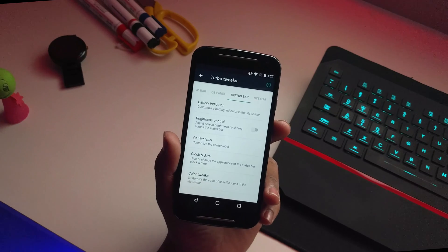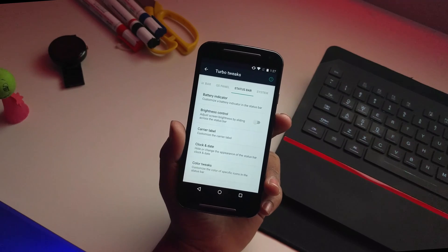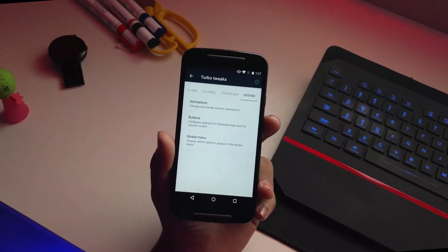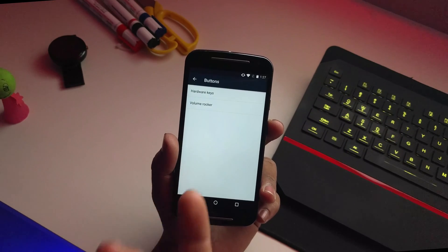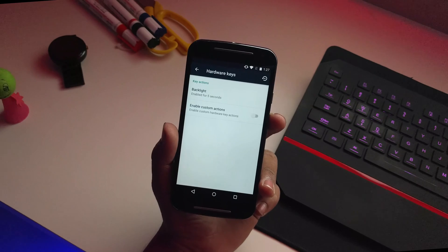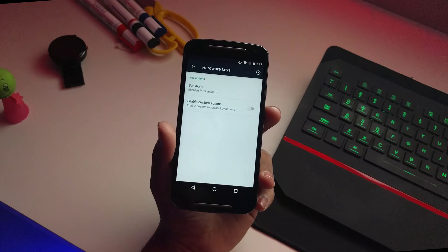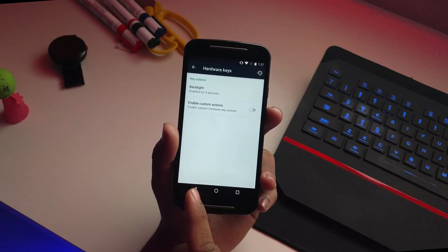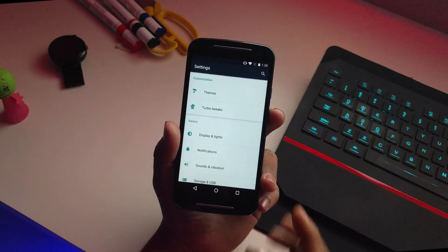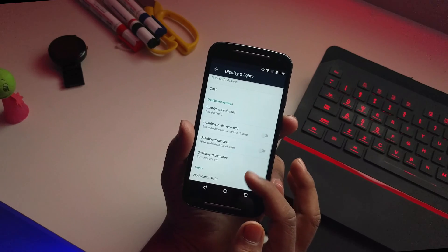You can also show the weather in the notification panel and customize the status bar — showing battery percentage, brightness control, carrier label, and you can change the color of the status bar. At the end you have a system section where you can go to buttons and customize the hardware or volume rockers layout. This device has on-screen buttons, so I'm not sure why the hardware key option is there.